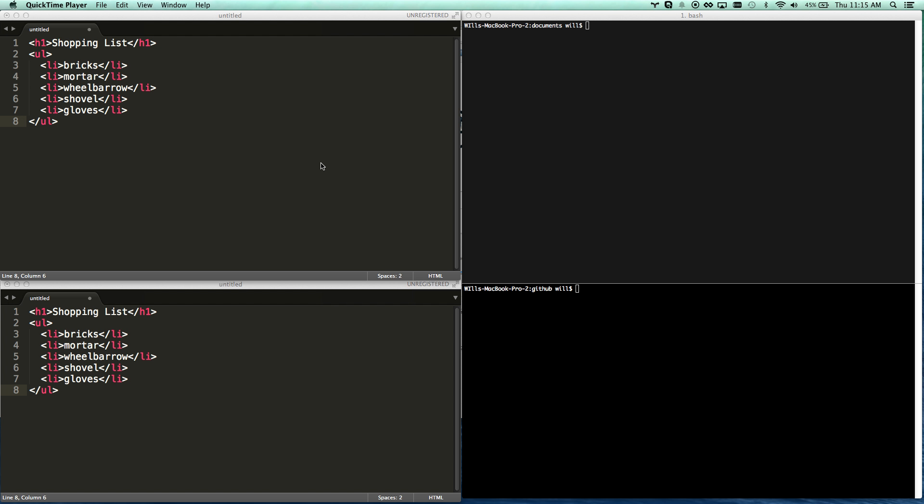Person number three: you've maybe used Subversion or CVS, you know what source control is, you just want to learn GitHub. This might not be the tutorial for you because I'll be getting into more ground-level stuff, but you'll learn it all — it just might be a little slower-paced. So let's get into what source control is and why every employer values it.